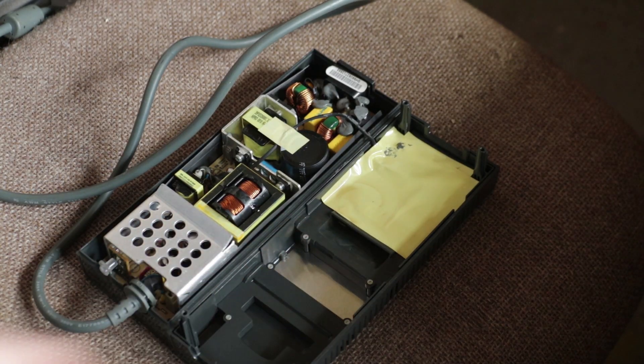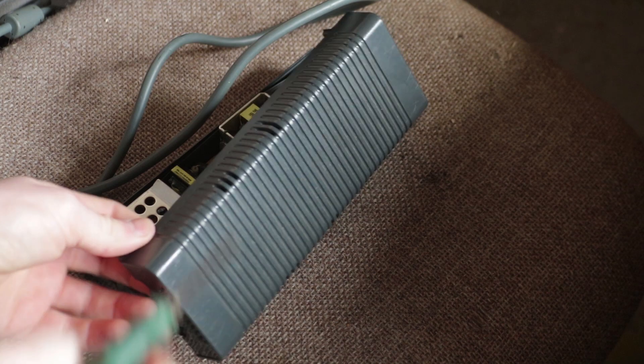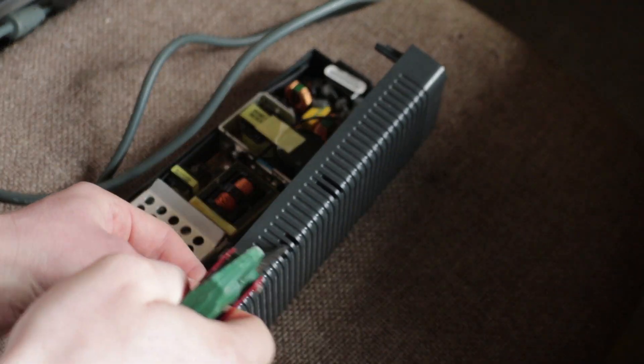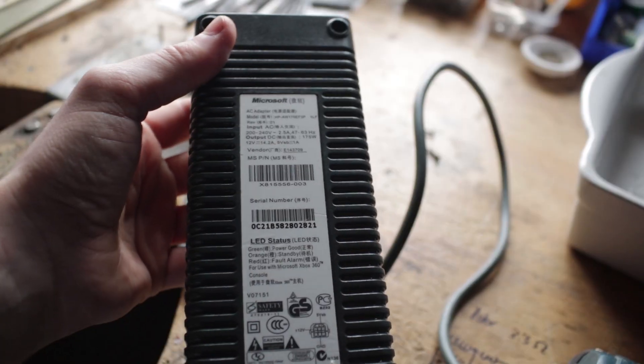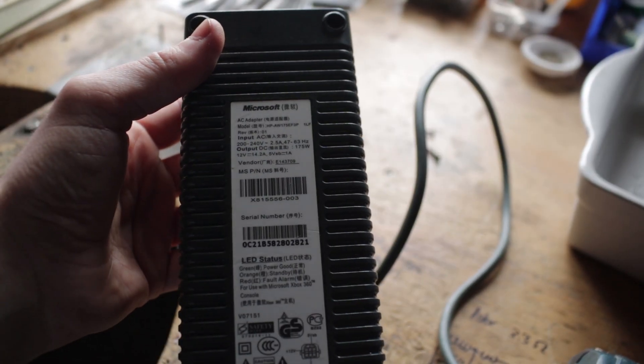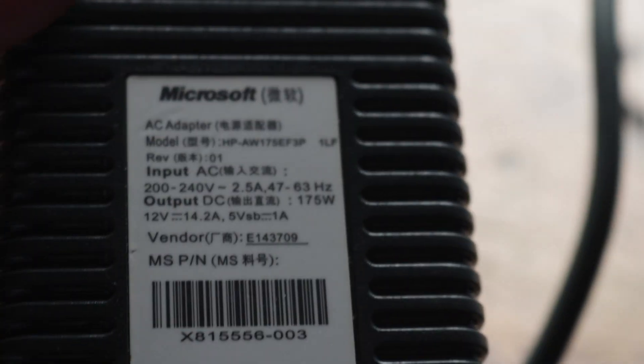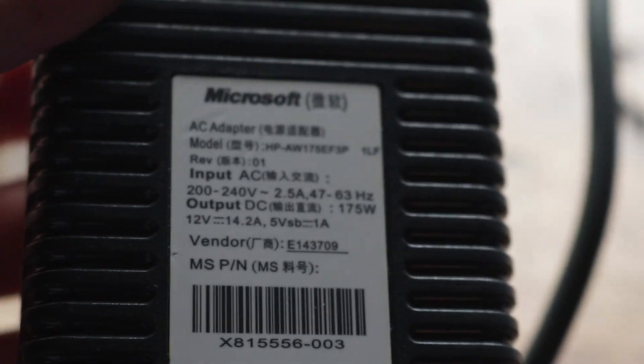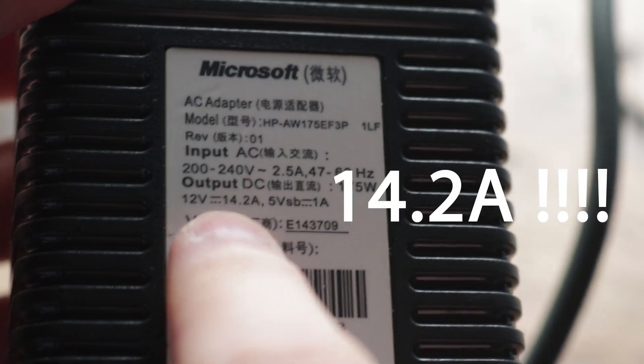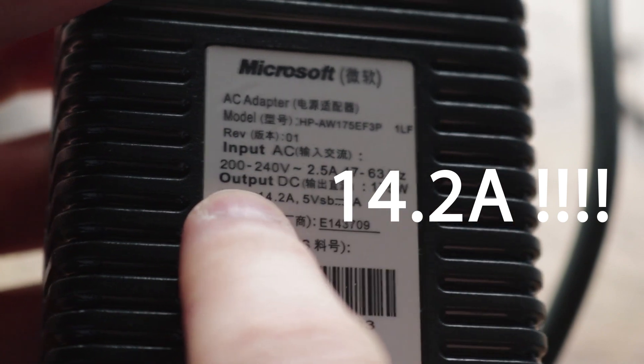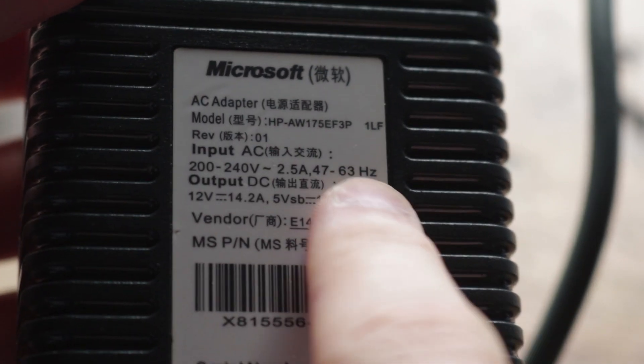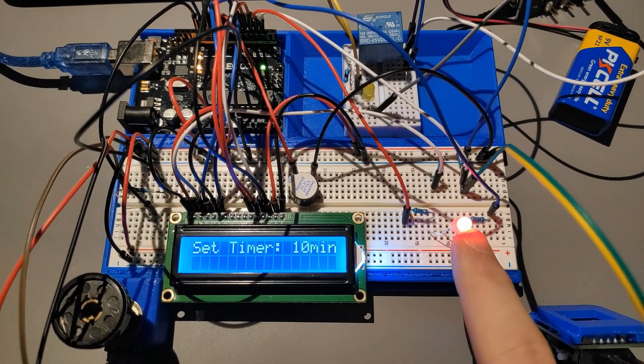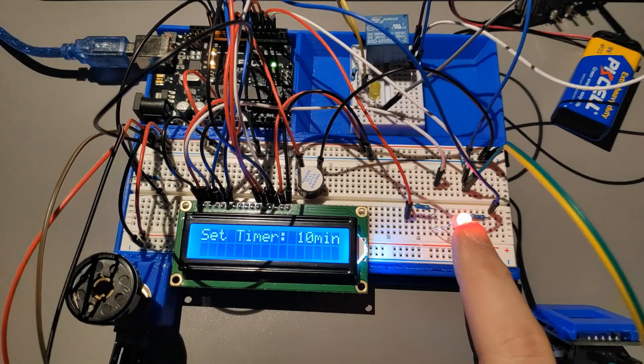I went through a few different power supplies and found that an Xbox 360 power brick can do 12v at very high current and also has a 5v rail which can be used to power the Arduino circuit which will be used to control the logic of the magnetic tumbler.